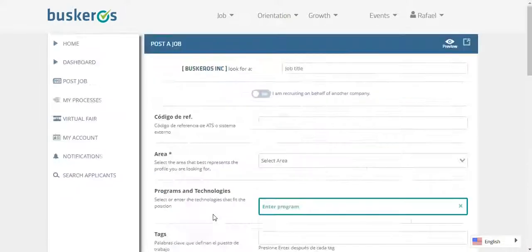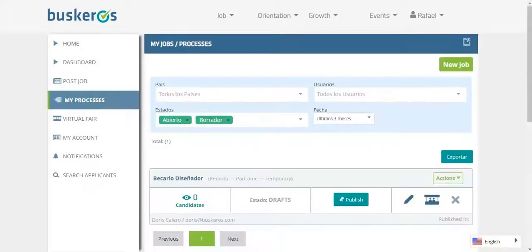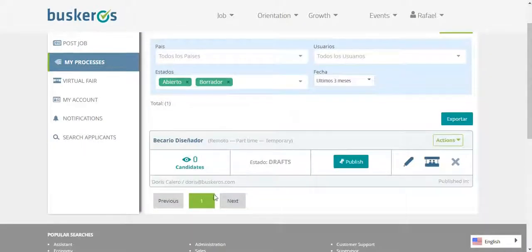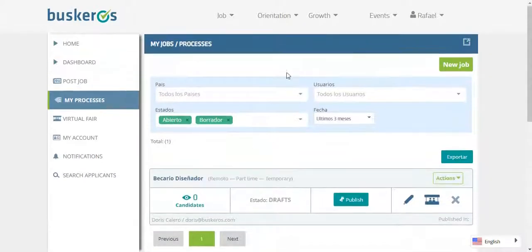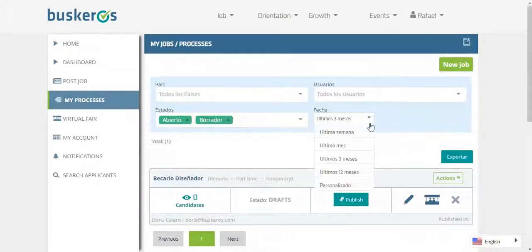In the option My Processes, you can see the open, closed or draft vacancies. At the same time, you can filter them by country, user and date.